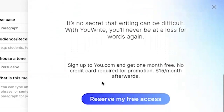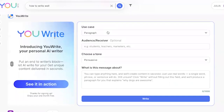You can access UWrite for free when you sign up for a U.com account, and you can get one month free — no credit card required. Eventually UWrite will be $15 a month.